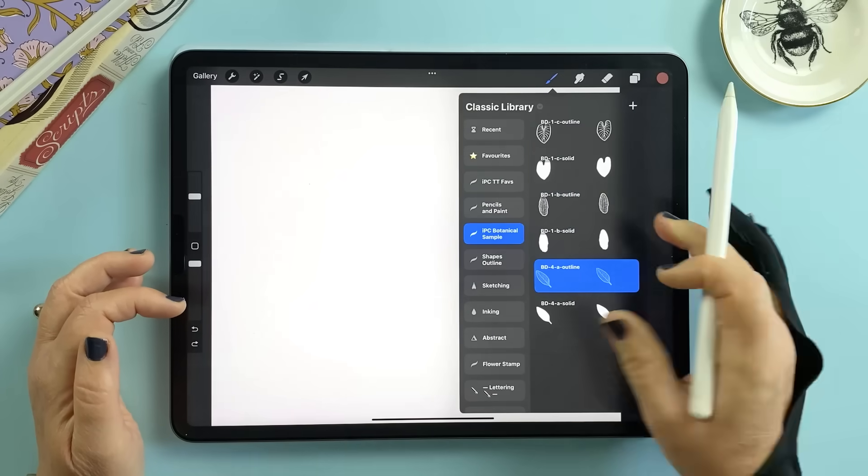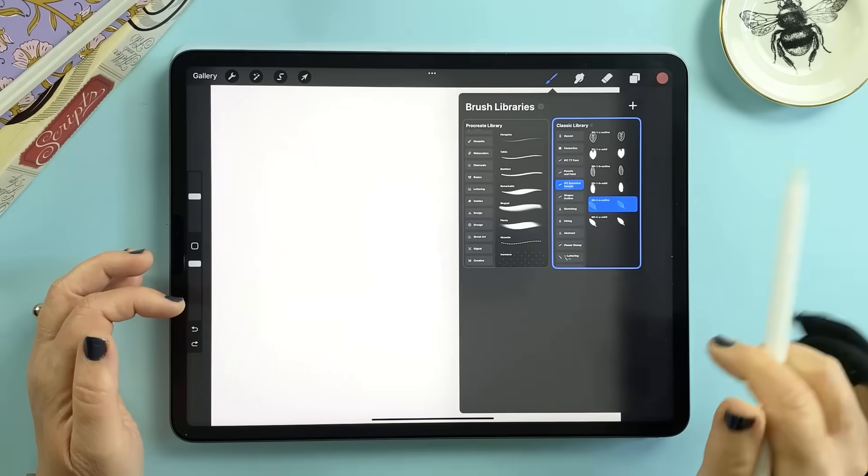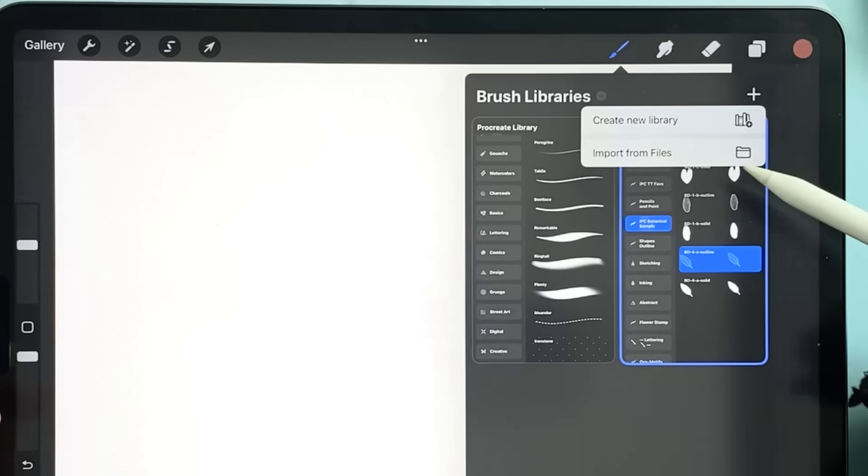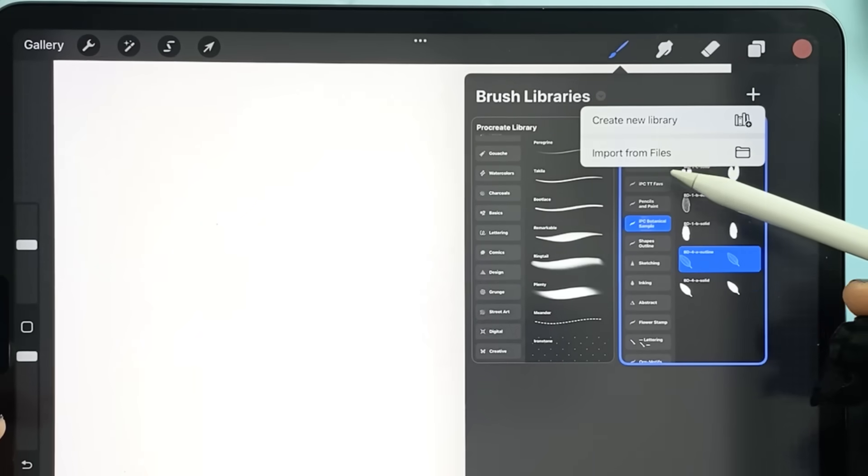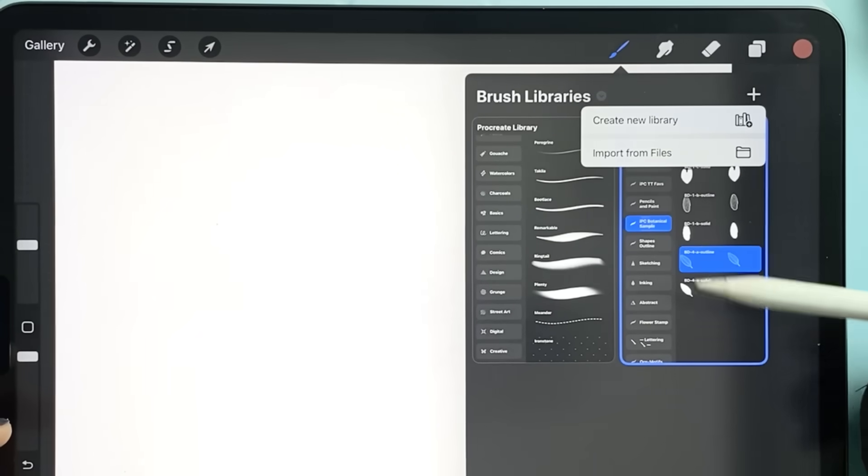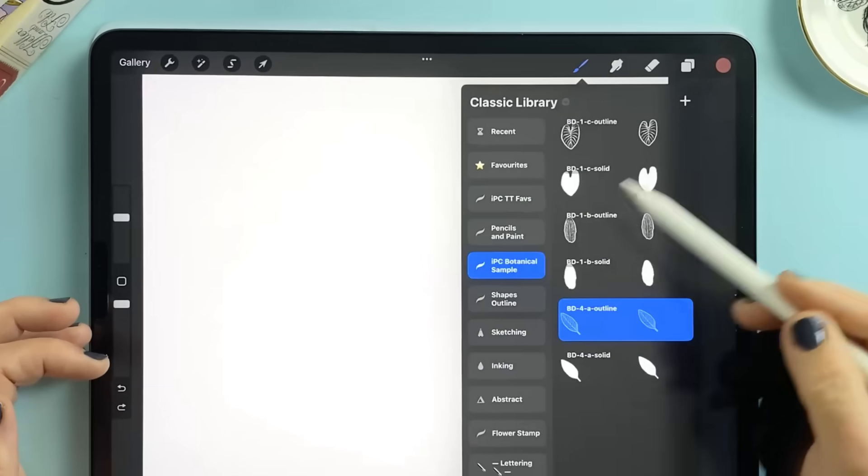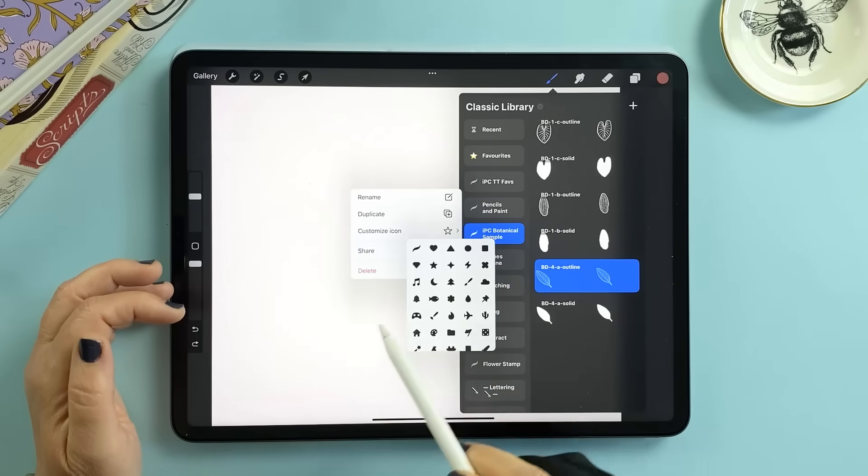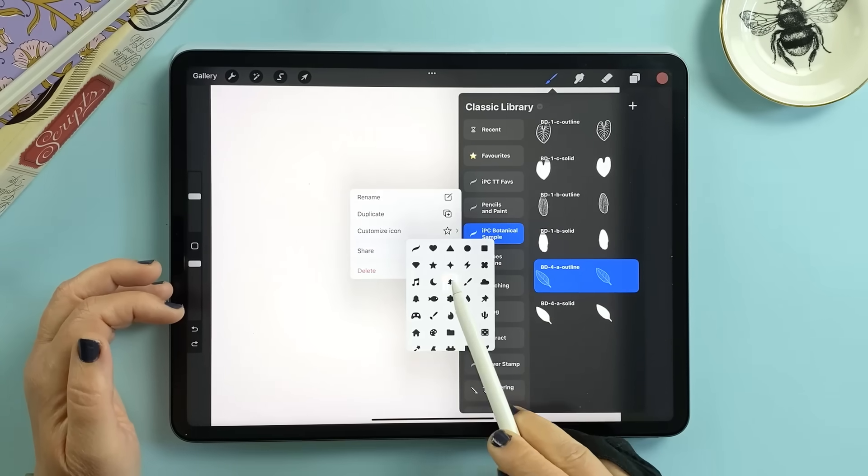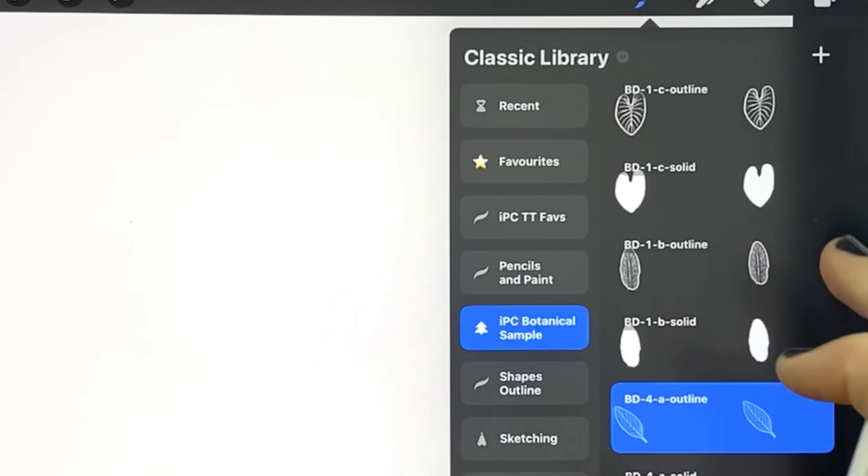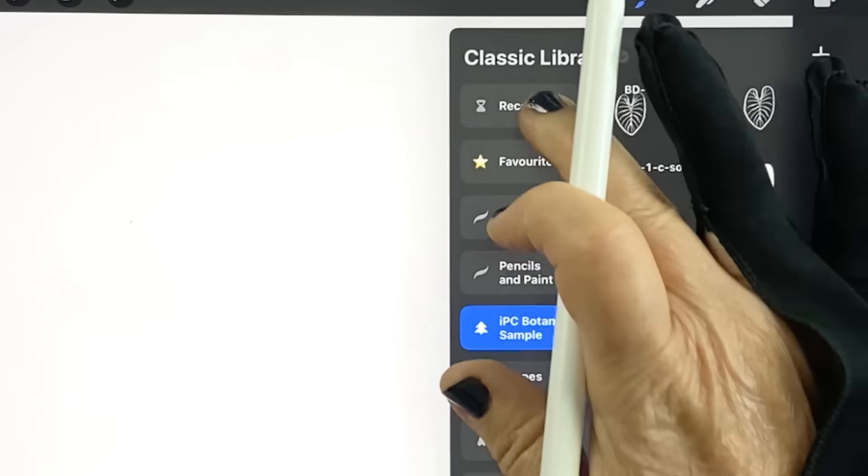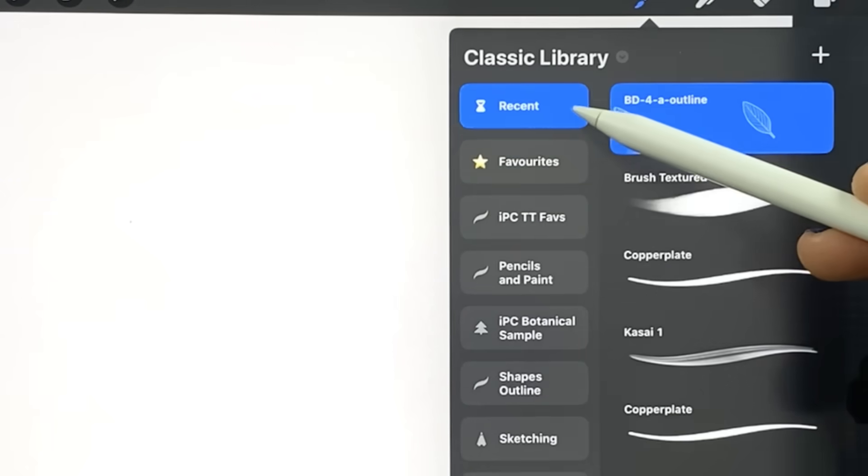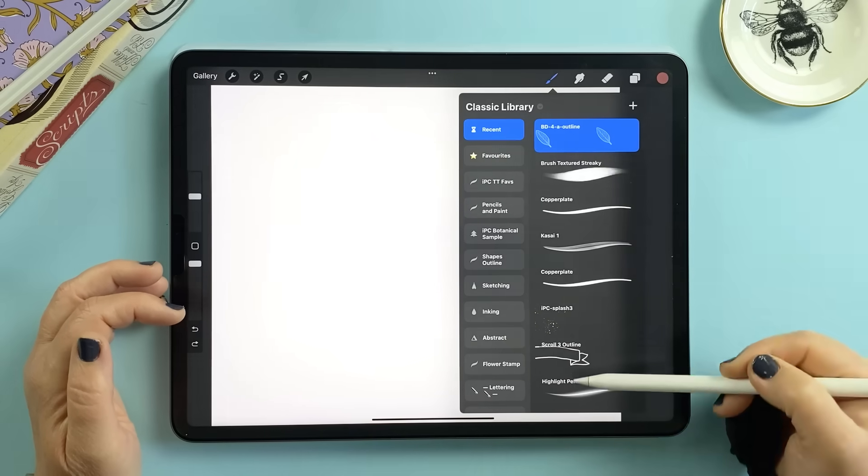You can pinch out to see all your libraries, create new ones and import multiple sets at once. You can also customize the icons. Yes emojis are included too and each library keeps a history of its own recent brushes which you'll find at the top.